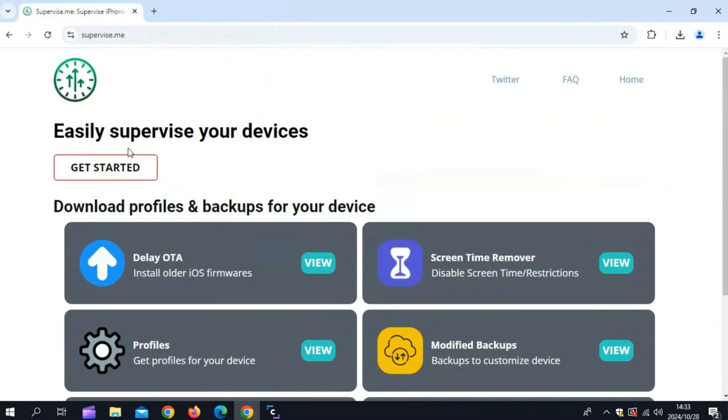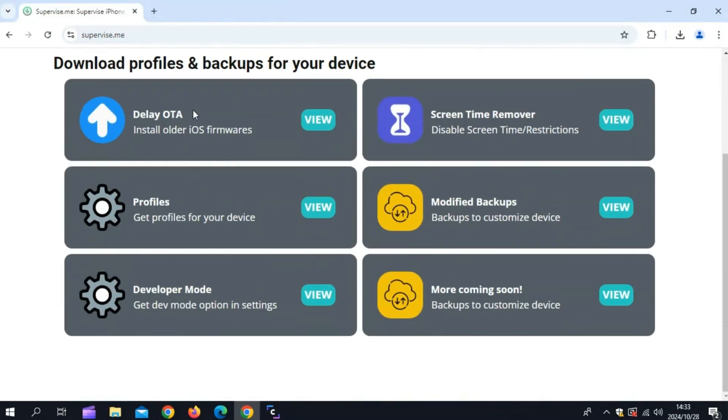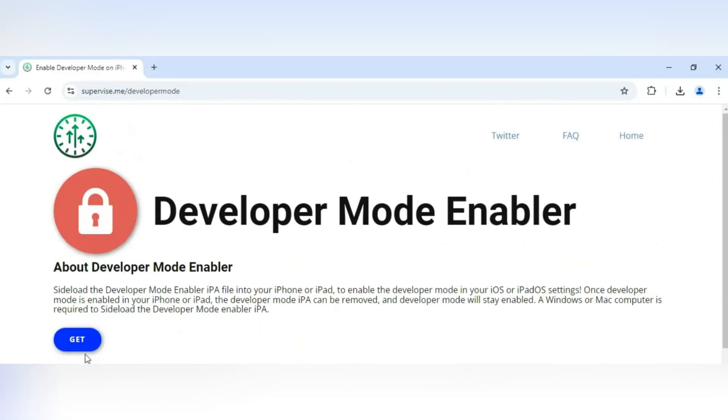Then you need to open the website and hit View on Developer Mode. Then simply hit Get. It will download the Developer Mode IPA file.